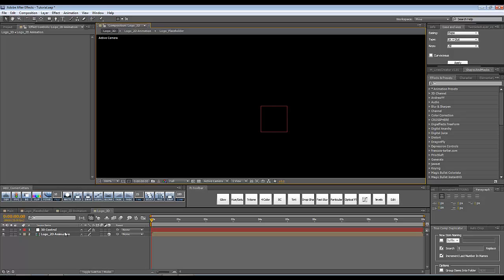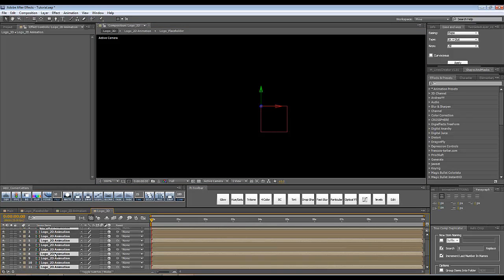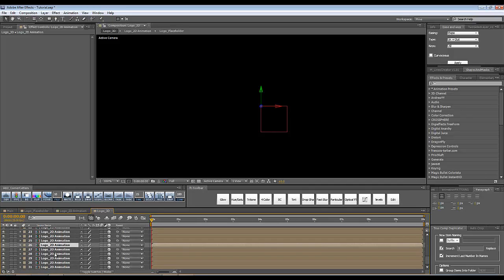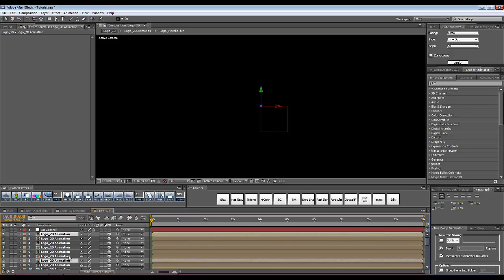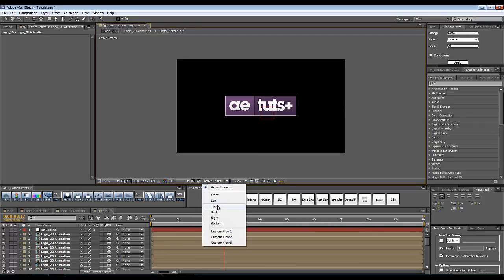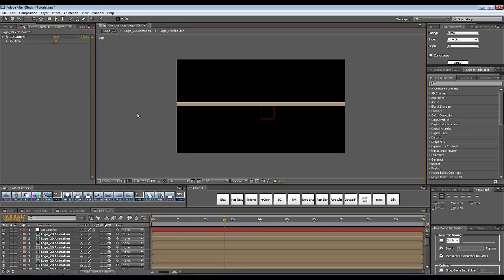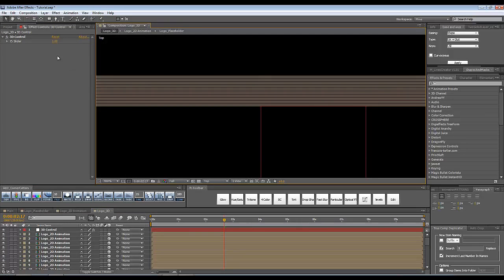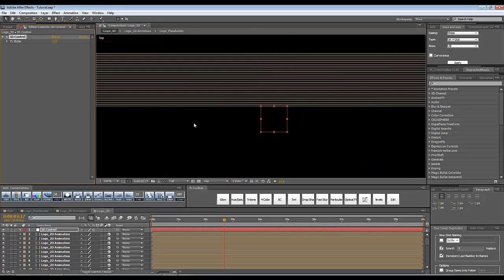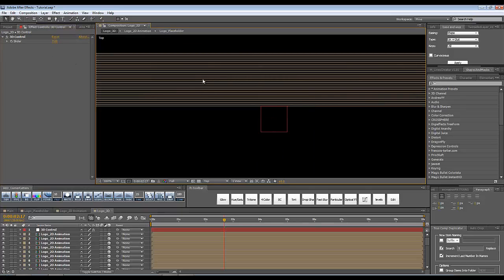Now I can duplicate my logo layer. With the logo layer selected I'm going to press Ctrl+D until I have 31 layers — that's the number I want. You can go to top view and with your 3D control null object, change the slider control — let's say to 1 — and have a look at the 3D spacing you just created. You can increase the number in the slider control to have more pixel space between each layer.